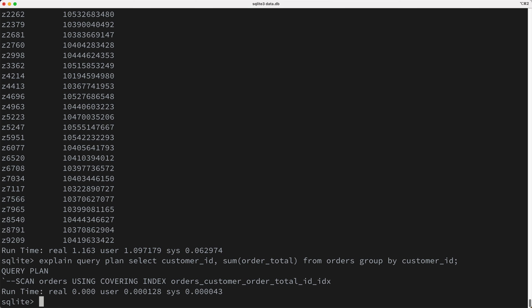There's a name for this kind of an index. It's called a covering index. So is adding this index a good idea?